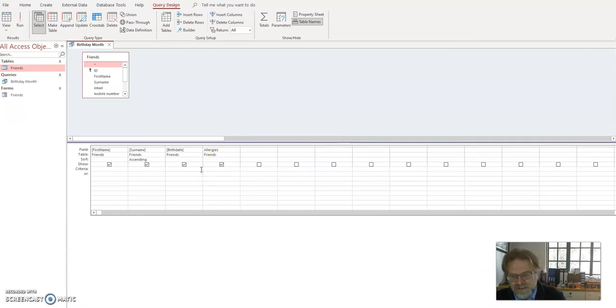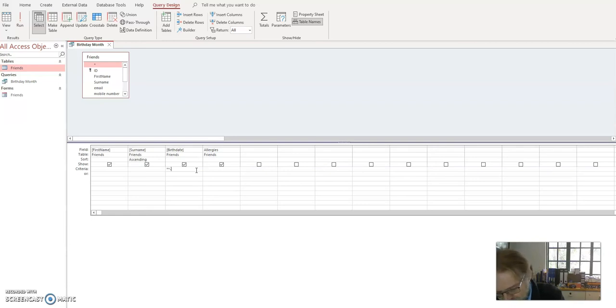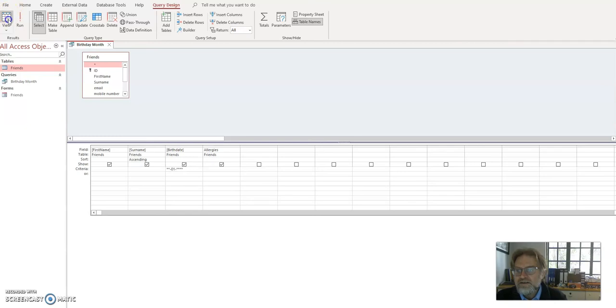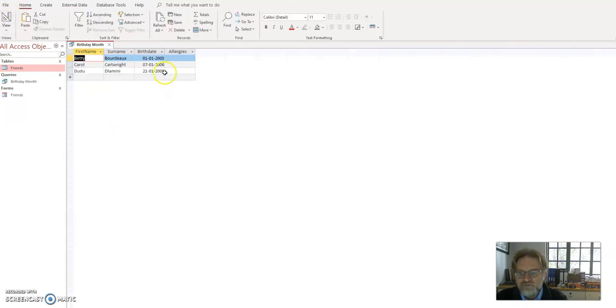I just want to go back again and just put asterisk, asterisk, dash, 01, anything, anything, anything, anything. And datasheet view, just to make sure it's working. Yes, it's showing me every one, January.